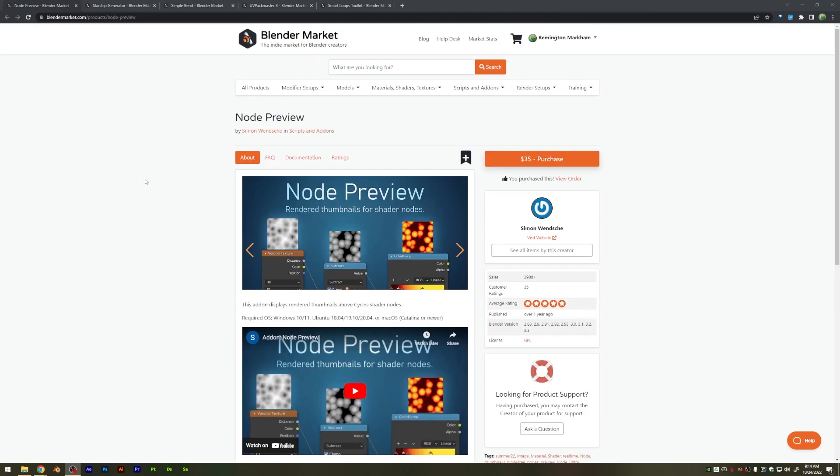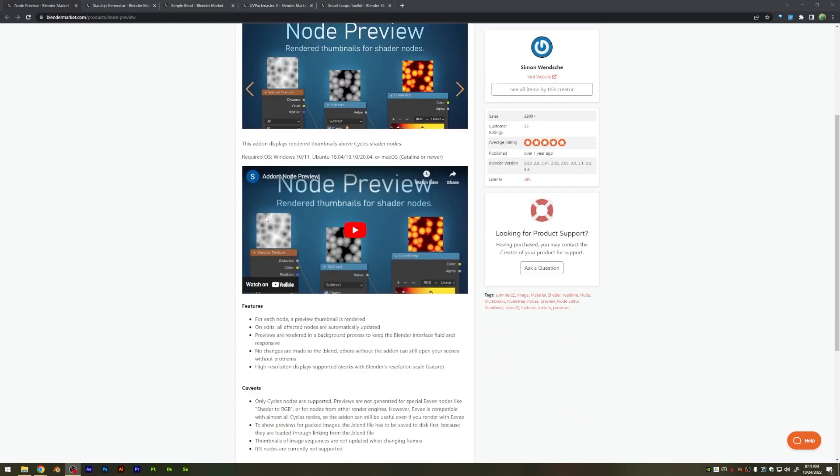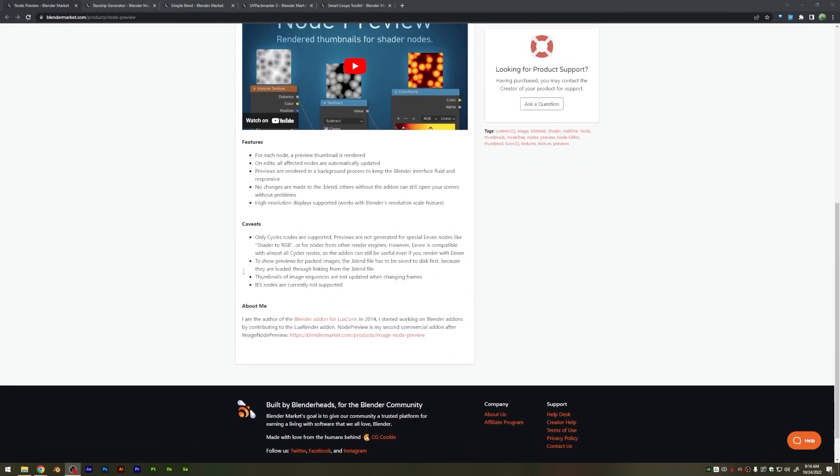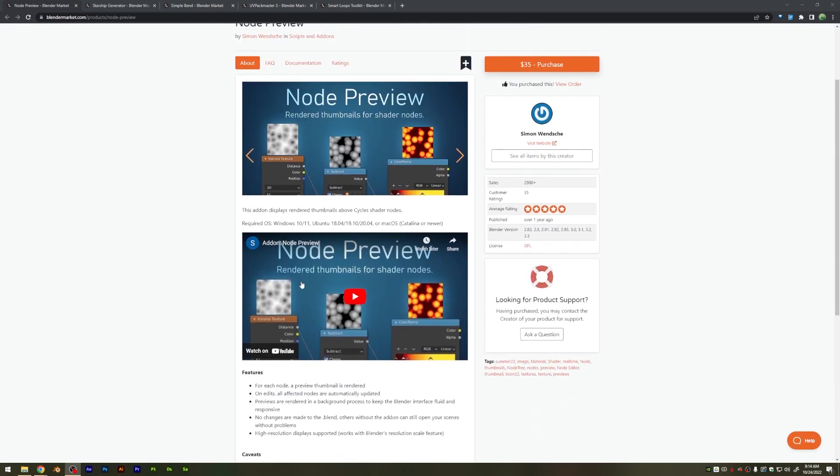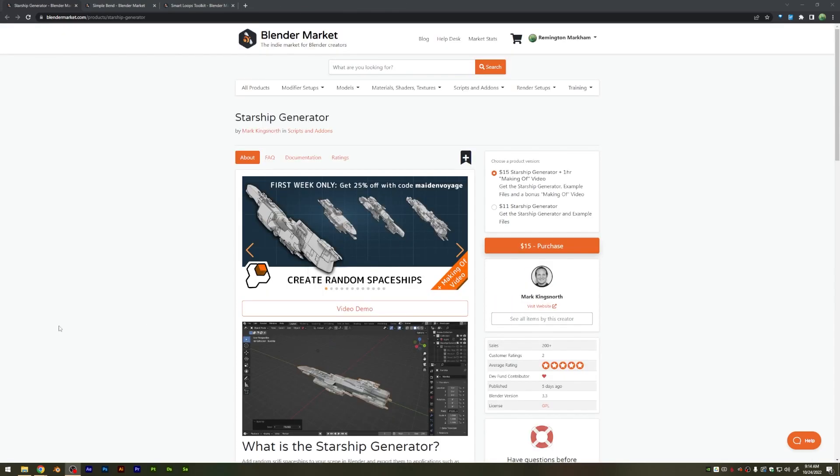Another one that you'll see me using frequently is the node preview. This is incredibly helpful for building out shader setups within Blender, as it will give you previews over the nodes of what you're creating.